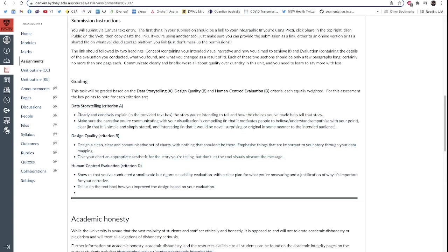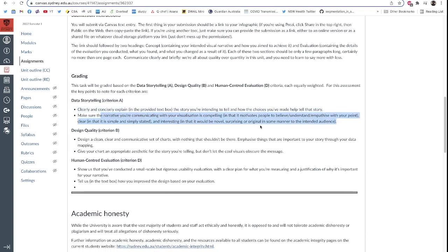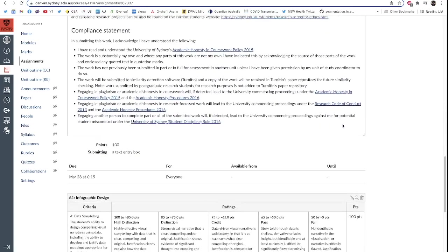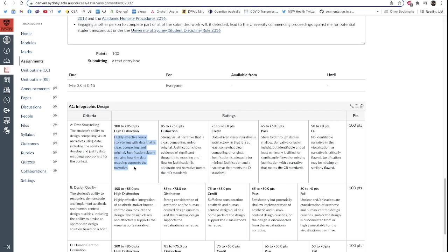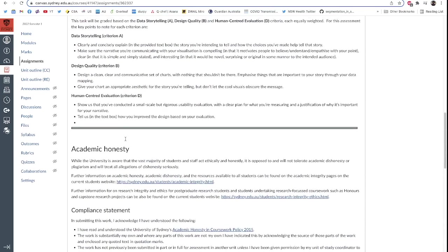So data storytelling is about clearly and concisely explaining the story you're trying to tell and the choices you've made to get there, and making sure the narrative that you're communicating in your visualization is compelling, clear, and interesting. The stuff that we said above. And if you do that, what you're trying to achieve is, let's say, the HD score, the HD criterion here. Highly effective visual storytelling with data that is clear, compelling, and original. Justification clearly explains how the data mapping supports the narrative. So in other words, you wrote in your documentation how you told the story you wanted to tell. Let's have a look at the others just in comparison.